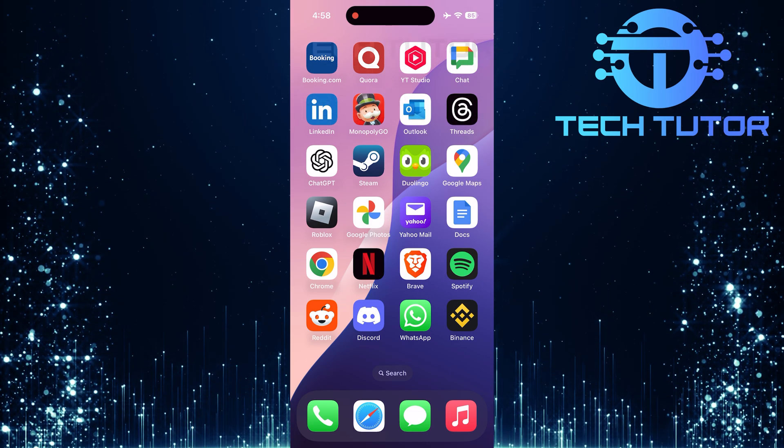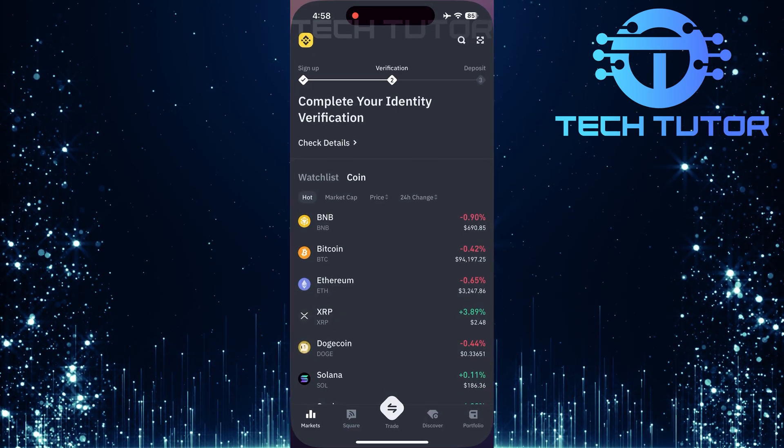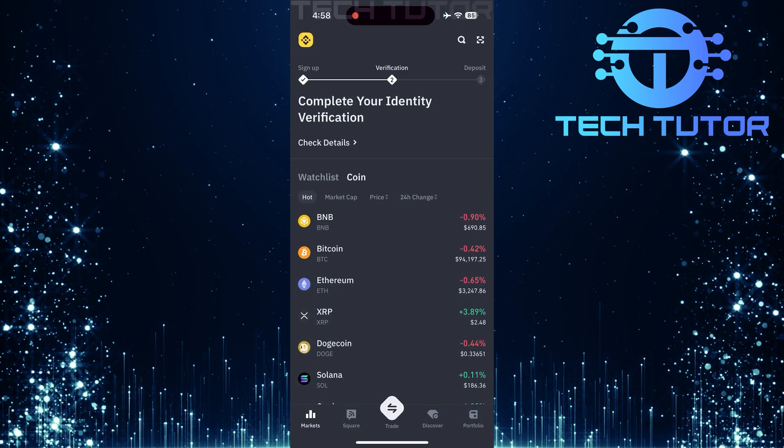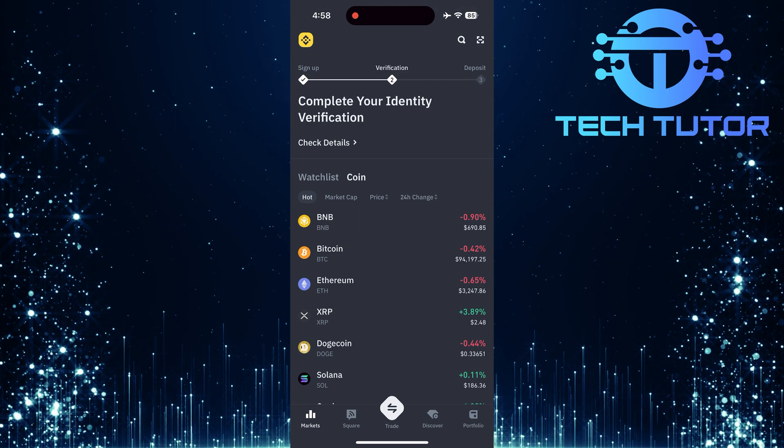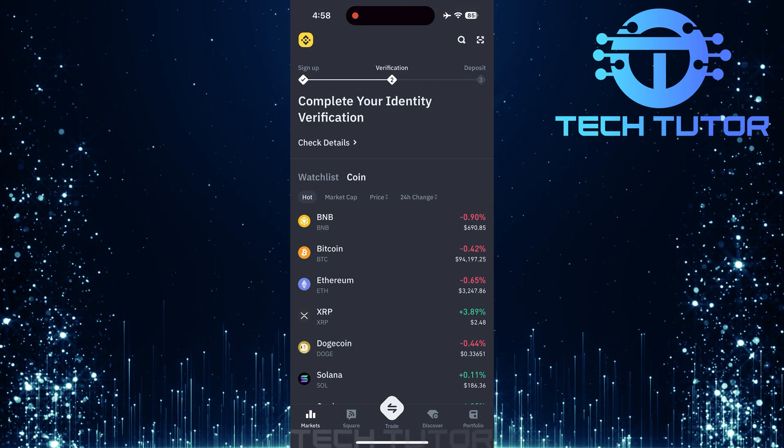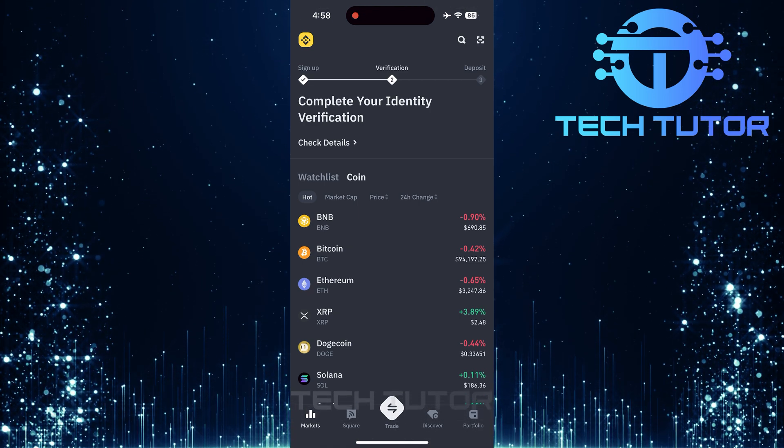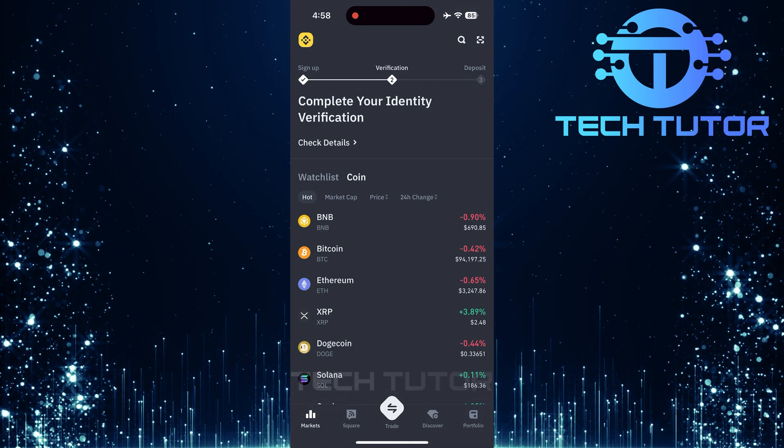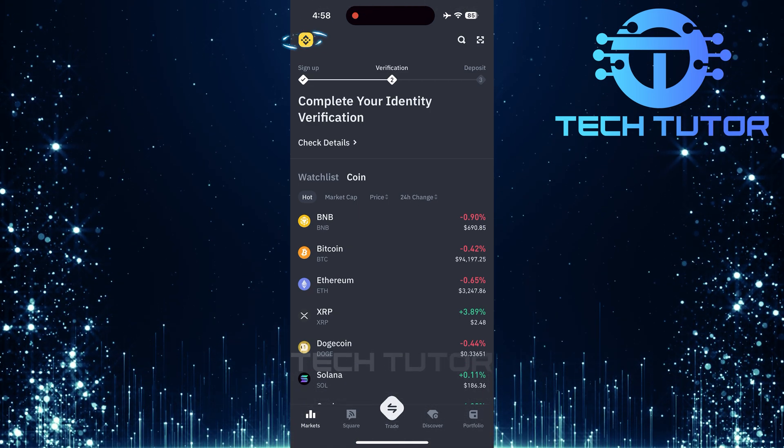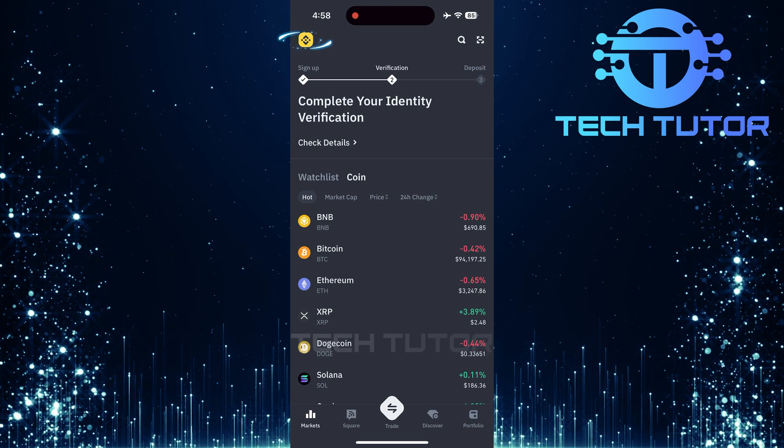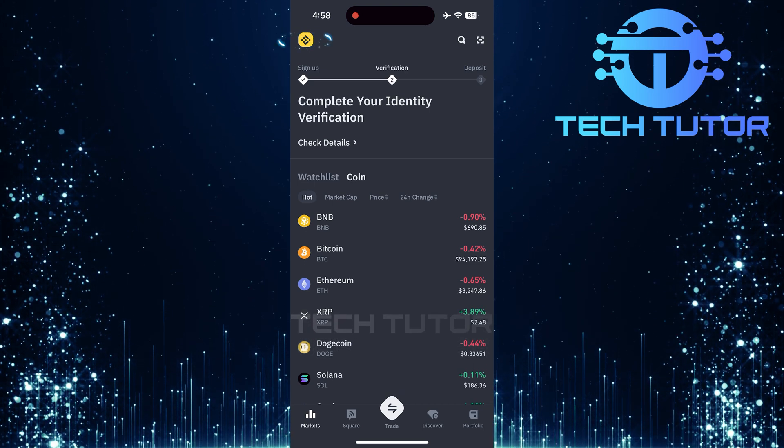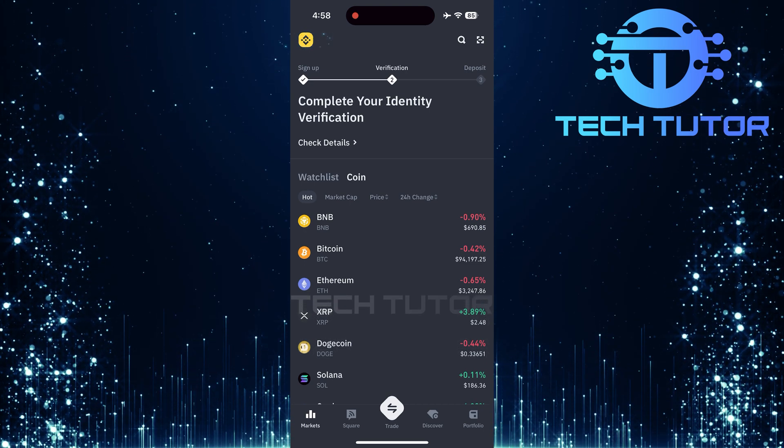First, locate and open the Binance app on your device. Make sure you're logged into your account before proceeding. Once inside the app, tap on the icon at the top left corner of your screen.